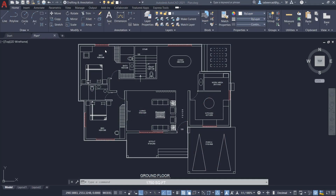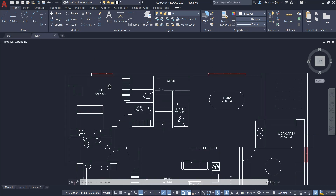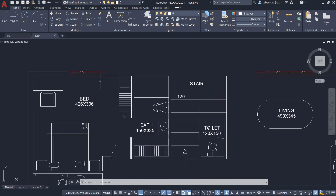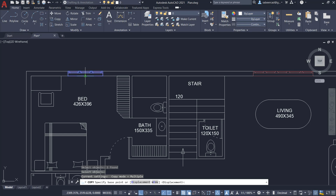In AutoCAD we have the copy command, using which you can create a copy of an object and place it at any desired location. For example, if I want to take a copy of this three panel window and place it on a particular location, all I have to do is click on copy, select the window, choose this midpoint as the base point, and choose mid between these two points as the second point.